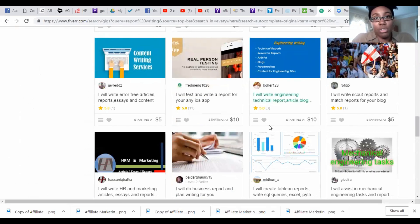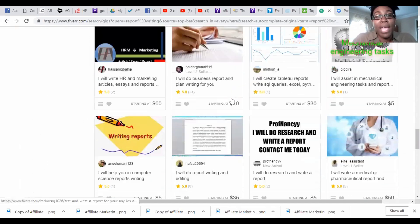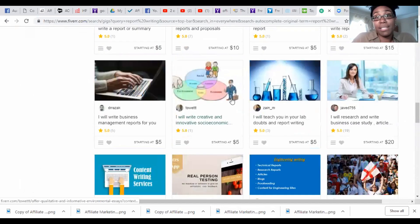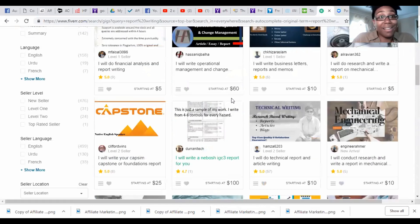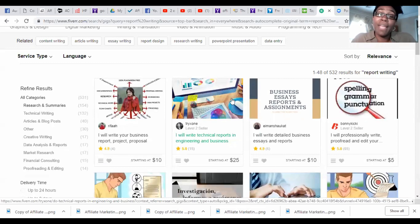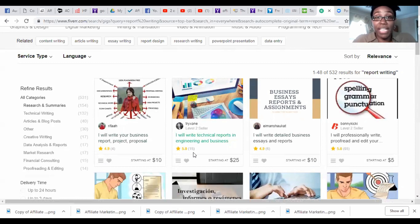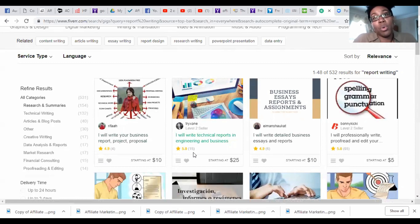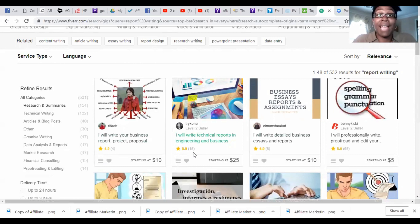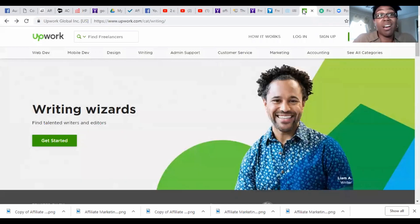You just go through and you find who you think would be the best to write your article or ebook or whatever it is that you're trying to put out into the market for you. You just sign up with them, you click on them and then you hire them, you'll work out the fee. They will tell you what their fee is and if you agree you go ahead and you get the work done and if you like the work then you pay.